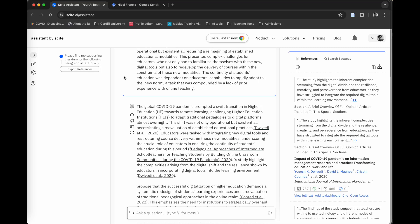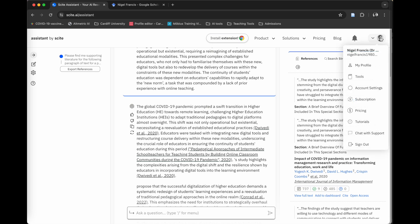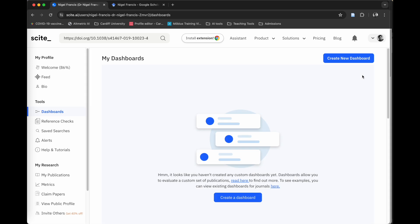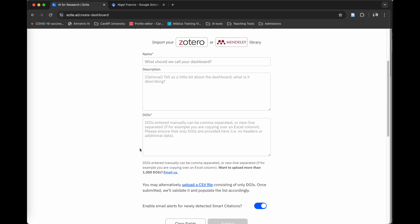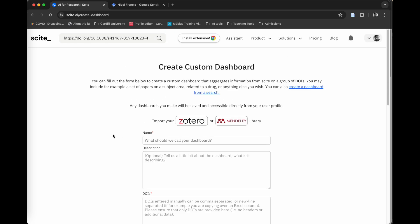Now, the site doesn't stop there. If you click over into your profile up in the top right and click on Tools, it will bring you to this Dashboard tool. You can create new dashboards. If you want to import your Zotero Library or Mendeley Library, you can. But you can also input papers using DOIs or you can manually upload them using CSV files. What these dashboards will do is allow you to keep projects separated from one another.